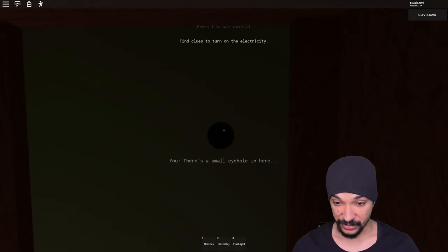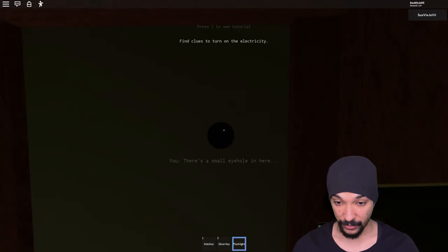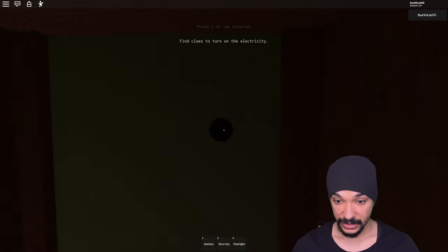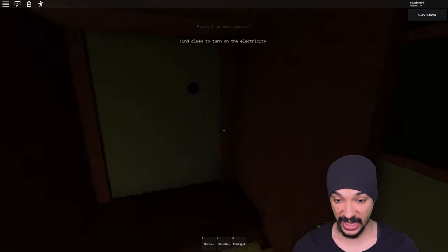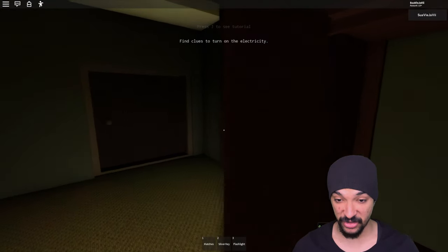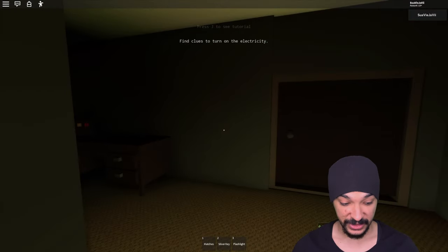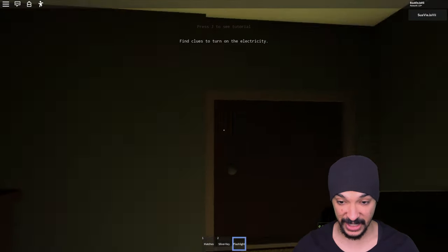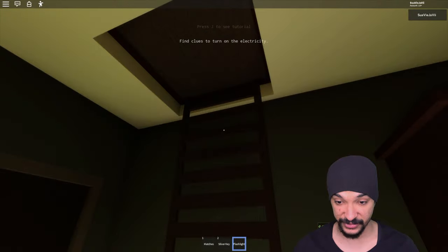There's a small eyehole there. Stay out of my eyeholes, this is my eyeholes.